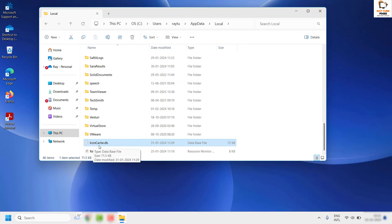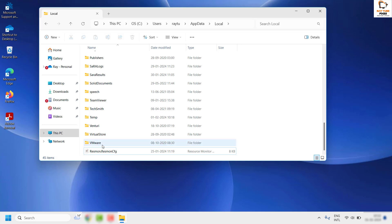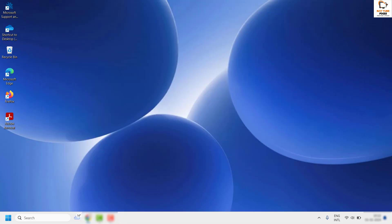Under the Local folder, locate the file called IconCache.db. You can rename this file or delete it — deleting it is the recommended option. Once you delete the file, restart the computer and check if the icons are rearranging.